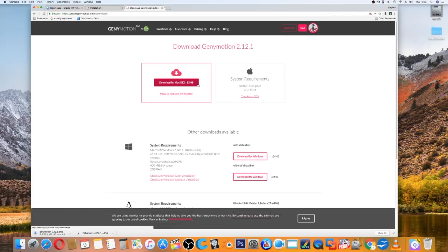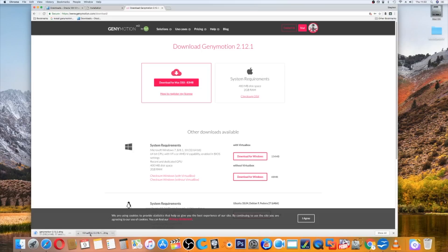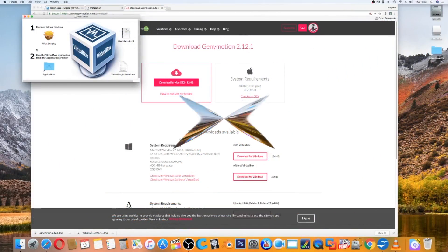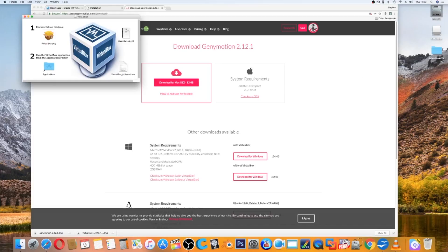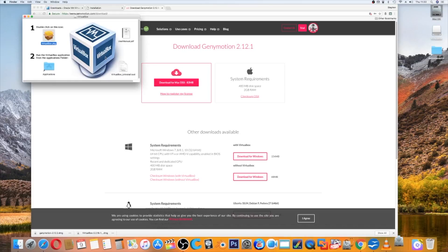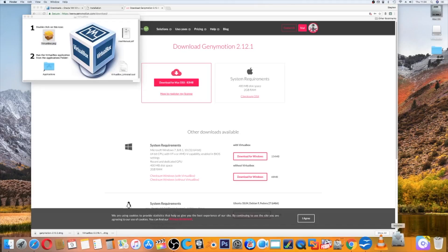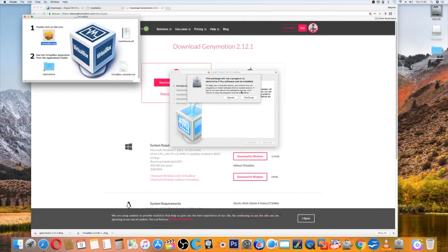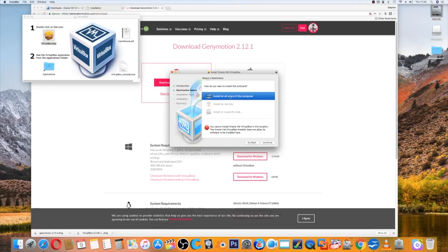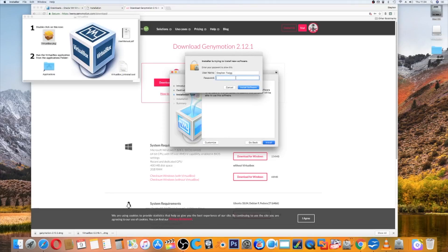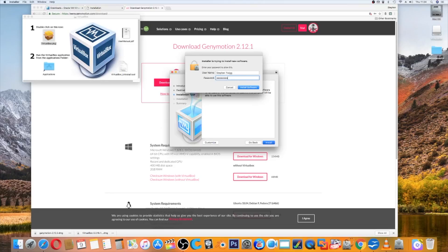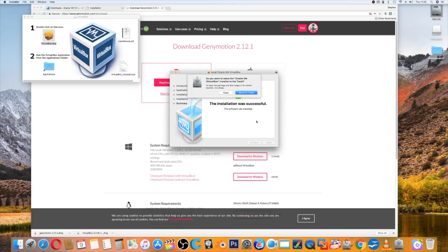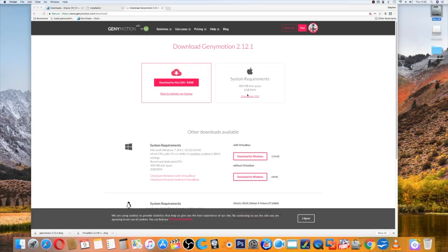Now that's downloading, we can have a look at VirtualBox. Just click on the DMG, verify it, and start installing it. Once that's done, just click on virtualbox.pkg and it'll start doing its stuff. This package will run a program to determine if the software can be installed. Continue, install for all users of this computer, and install. Installation was successful, close, move the file to trash. That's VirtualBox installed.